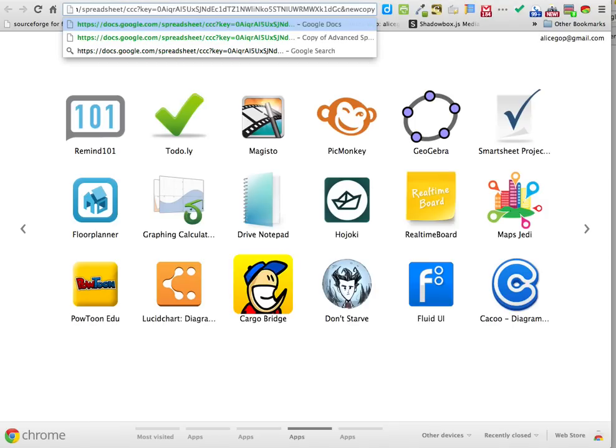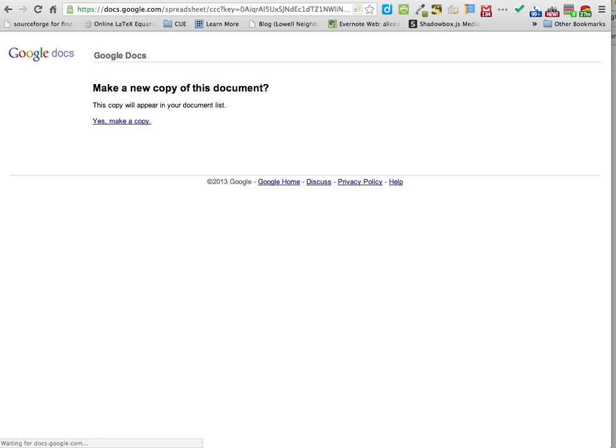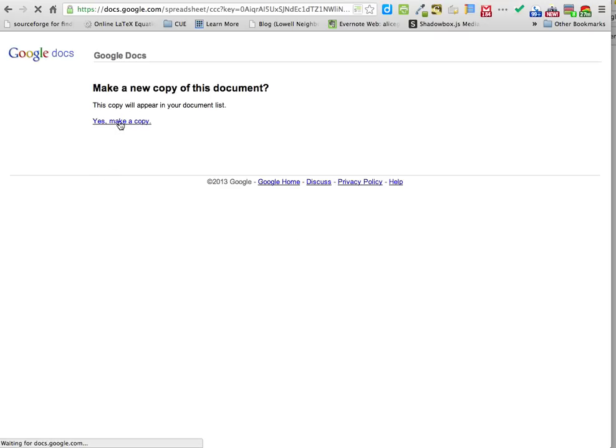Once you click on the link for my spreadsheet, or for my website to get to the spreadsheet, you're going to click yes, make a copy, and it'll happen — just wait for it.